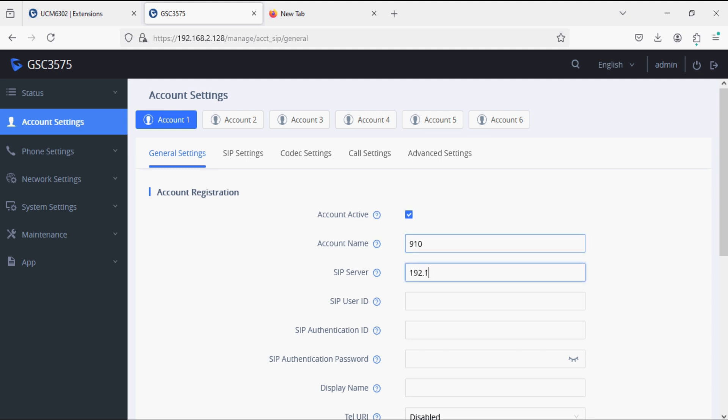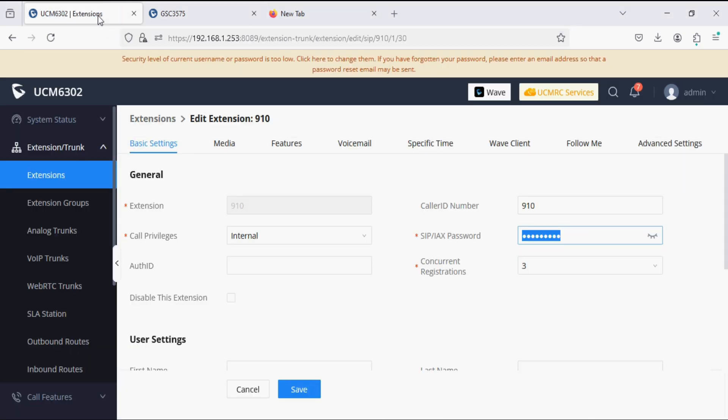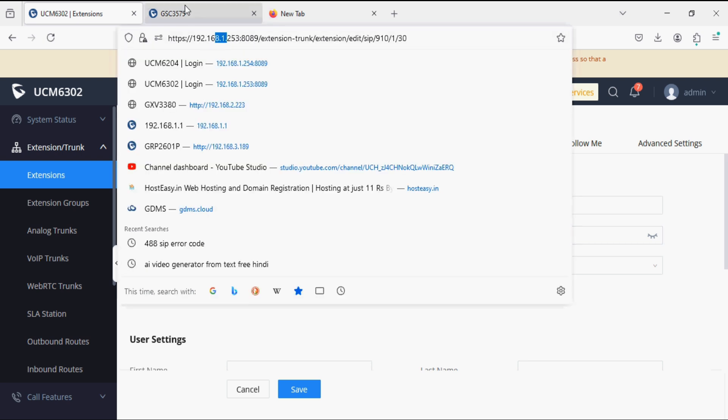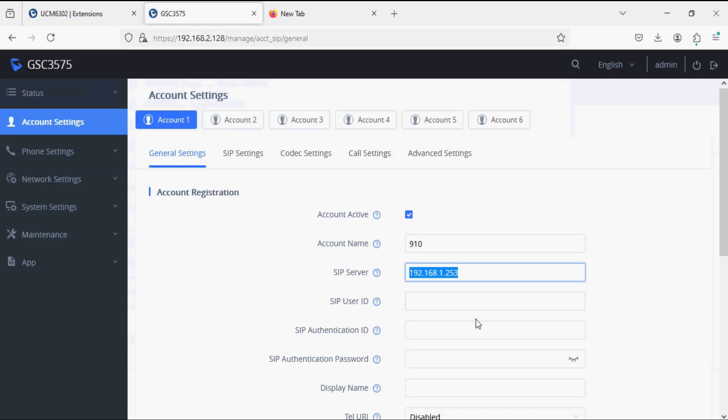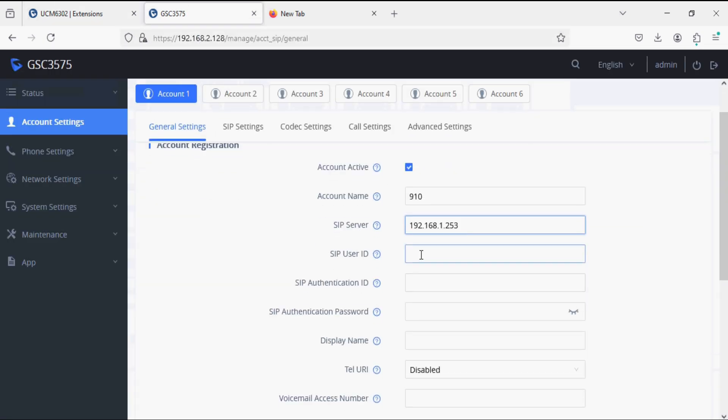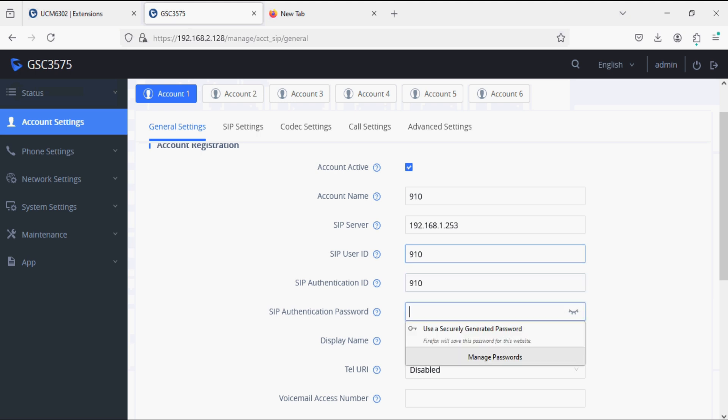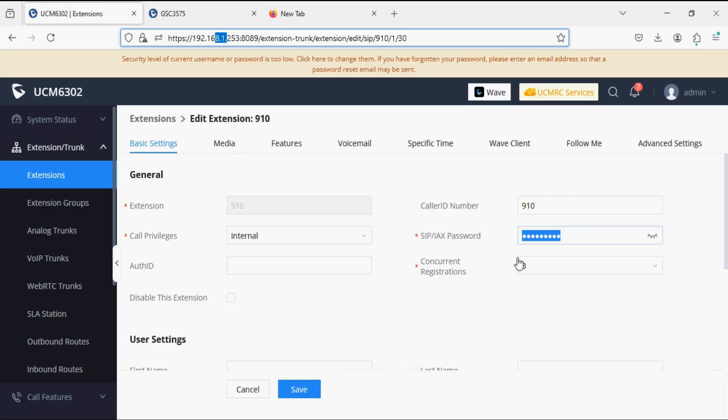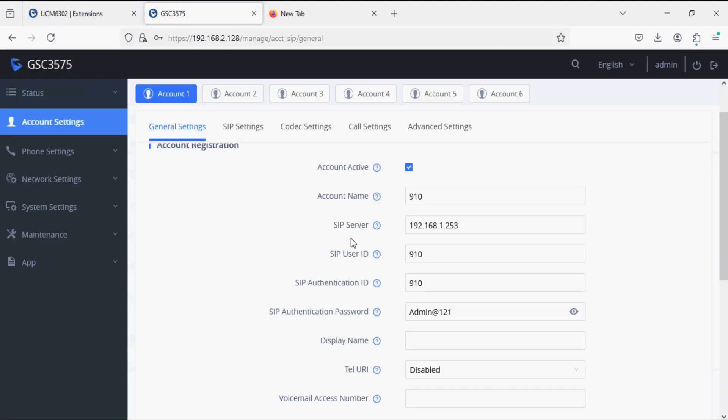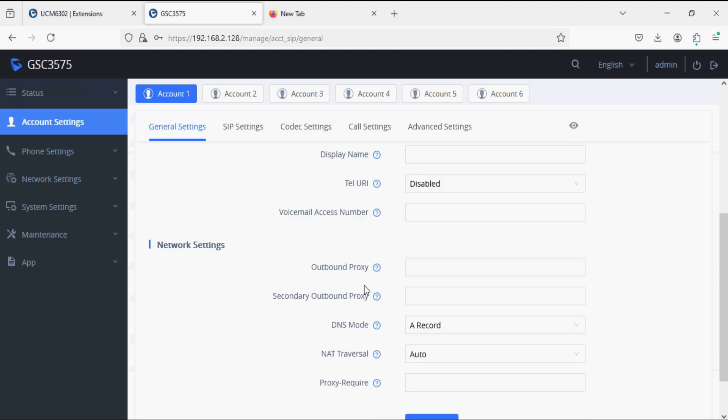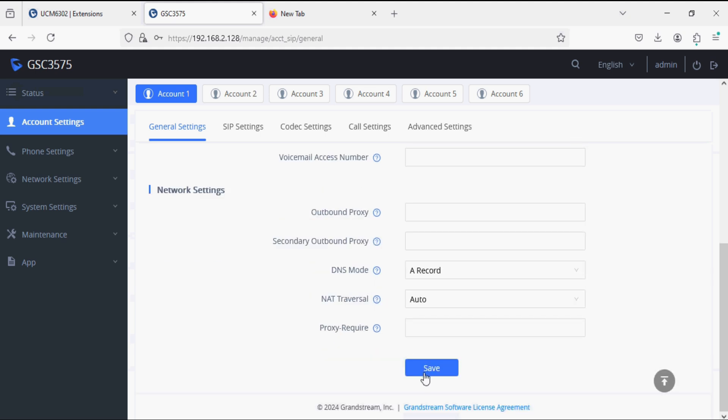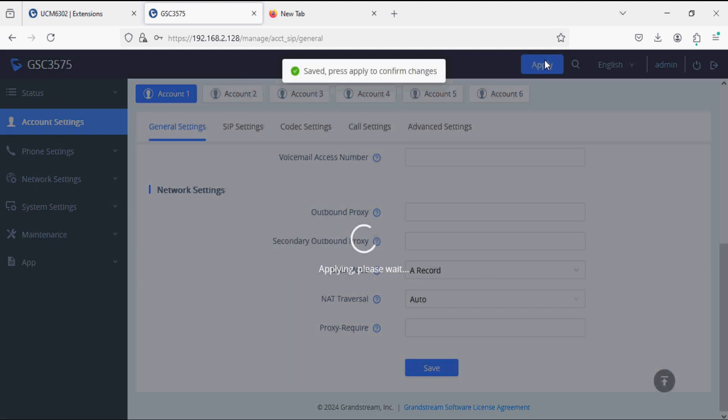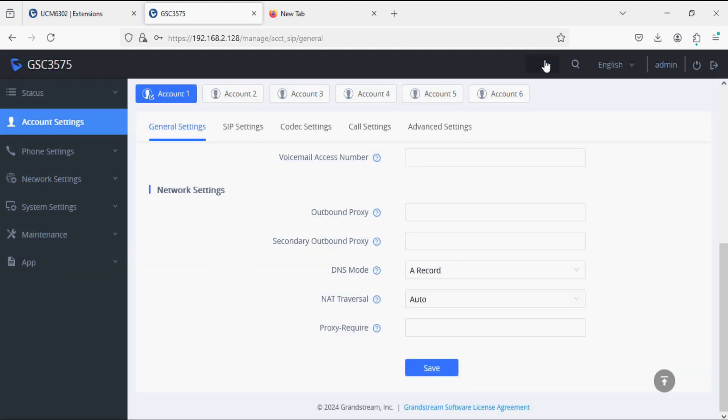We're giving a name, SIP server as PBX IP address, and then entering SIP user ID and authentication ID, which is the extension number, and pasting the password which we copied from the SIP extension password PBX option. Now clicking on save and apply changes.